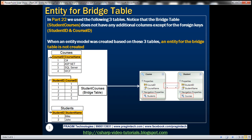In part 22 of this video series, we discussed many-to-many relationships using three database tables: courses, students, and student courses. Student courses is the bridge table. Notice the columns it has — they are foreign keys to the courses and students tables. Apart from the foreign keys, we are not capturing any additional data within the bridge table.